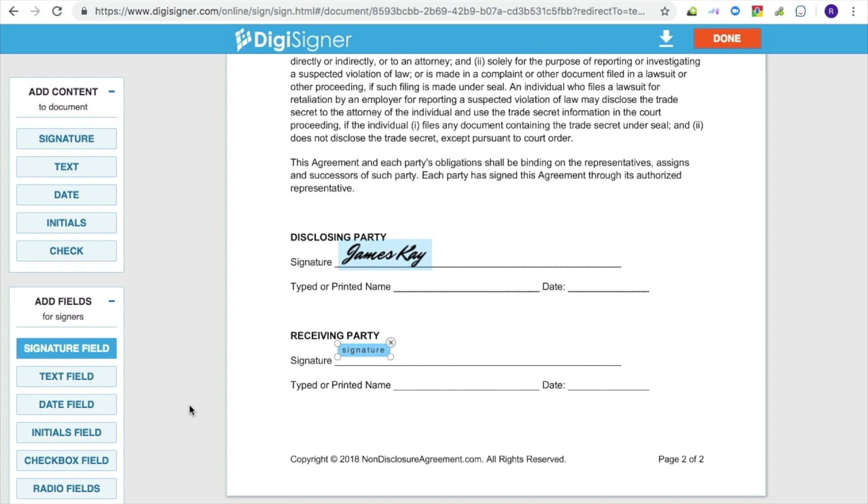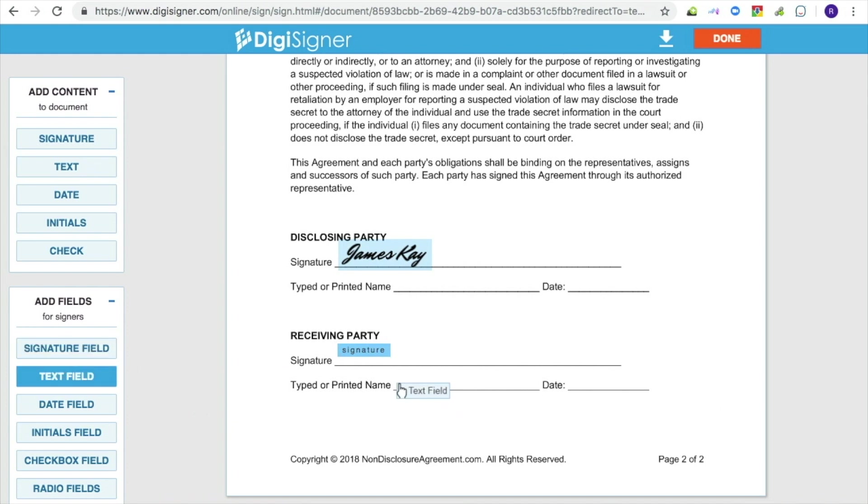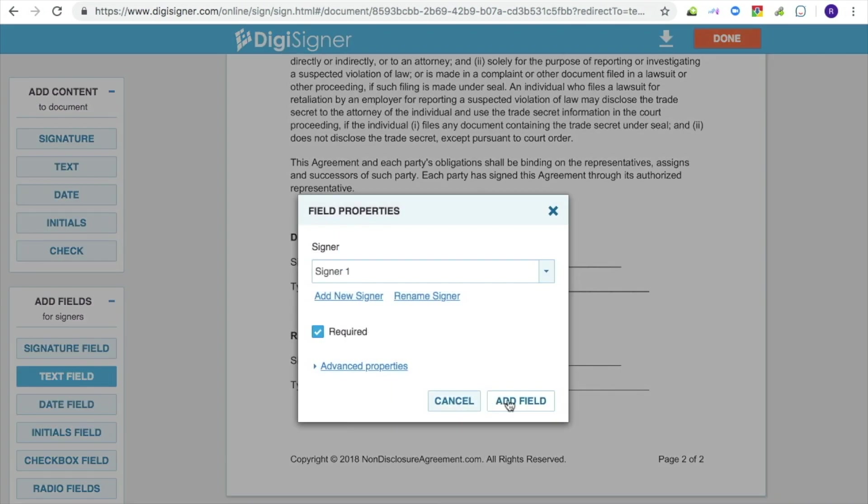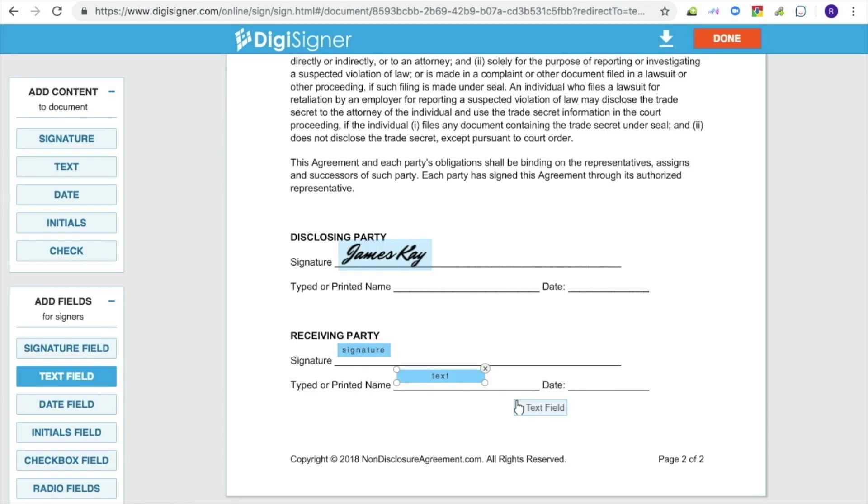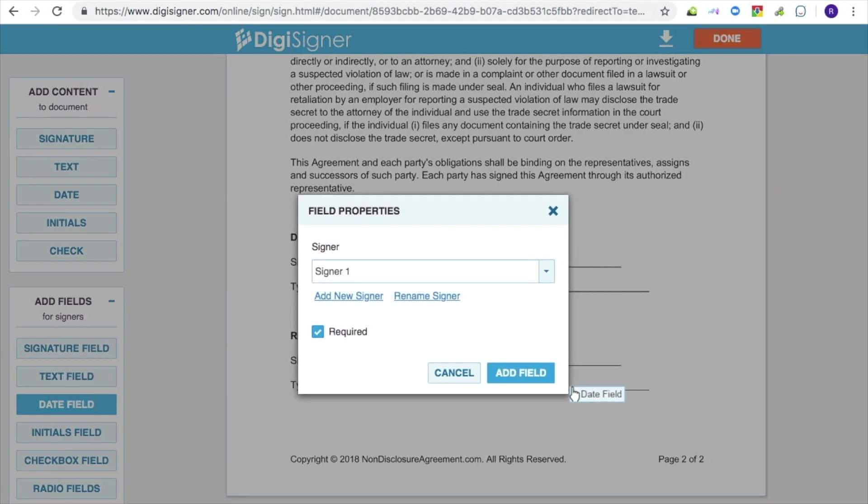If you click on the field, the Field Properties dialog box will pop up again, allowing you to update the field settings. You could also add other types of fields to your document by selecting them in the Add Fields block. Here is how the document looks with the signature and text fields.